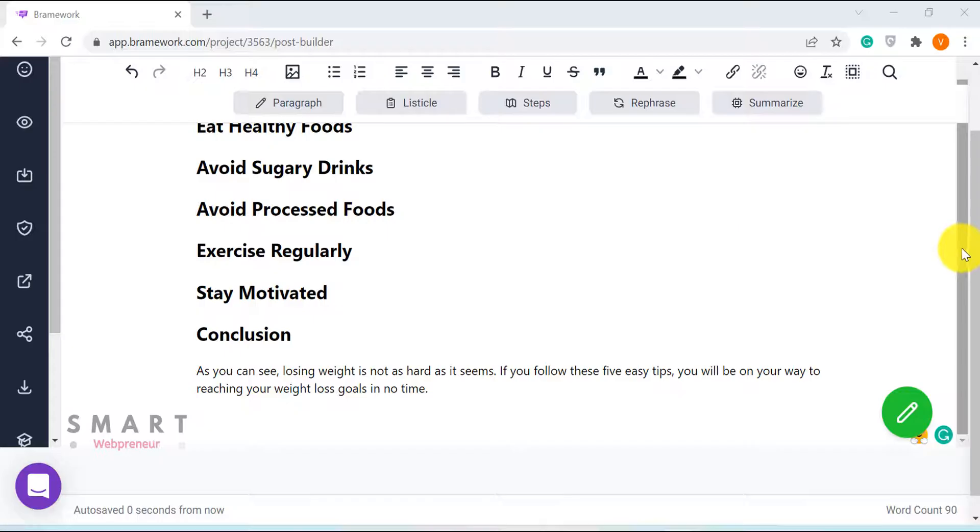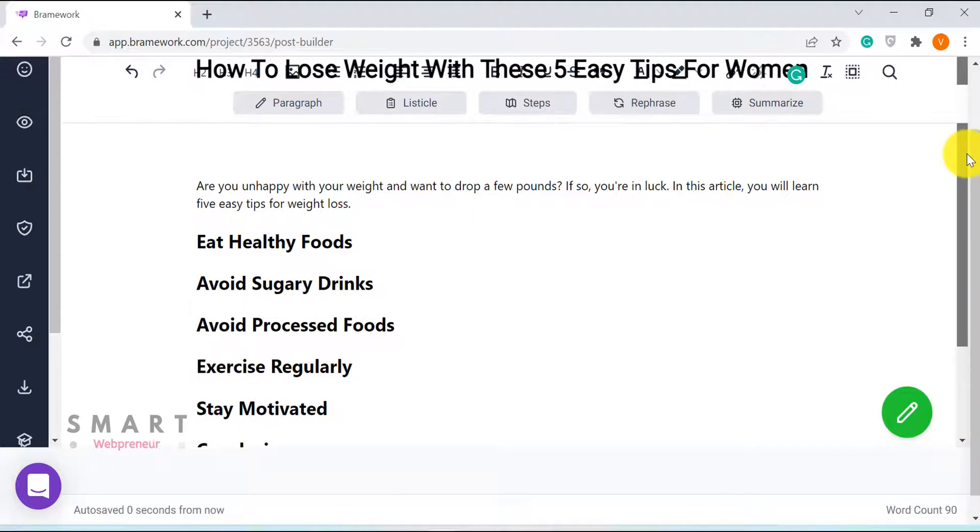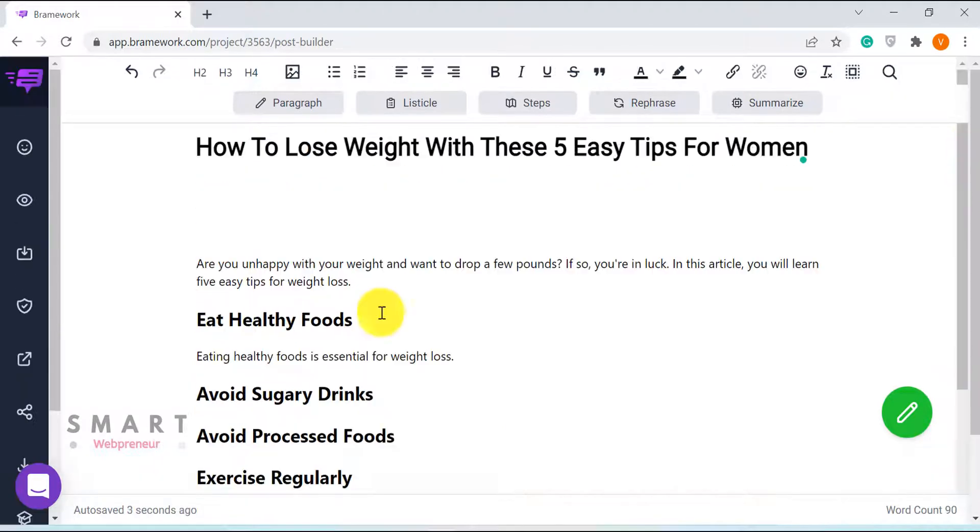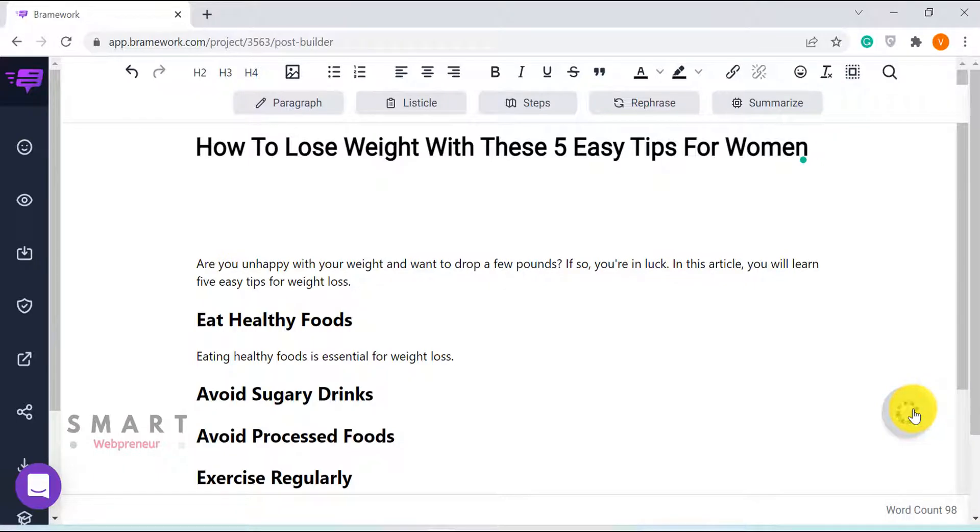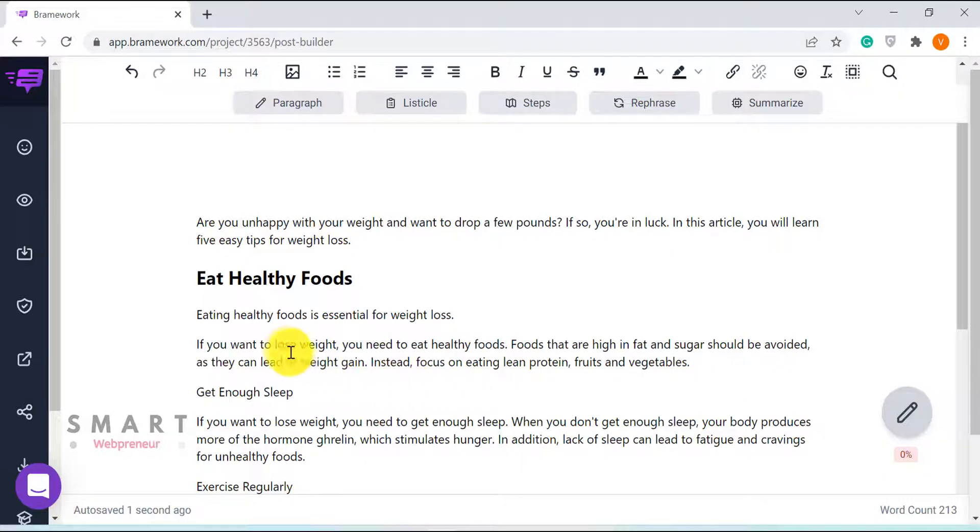Now to the fun part. To continue writing, we have several options here. The first one is clicking on the Write More button. I must say the results you get with the Write More button are decent.